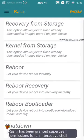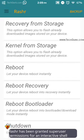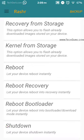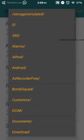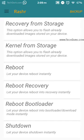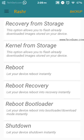Here you can find so many options: recovery from storage, kernel from storage, reboot recovery, reboot bootloader, shutdown. Now we need to go to recovery from storage. You can see here this option allows you to flash already downloaded image stored on your device. The recovery is in image format, so we need this option.